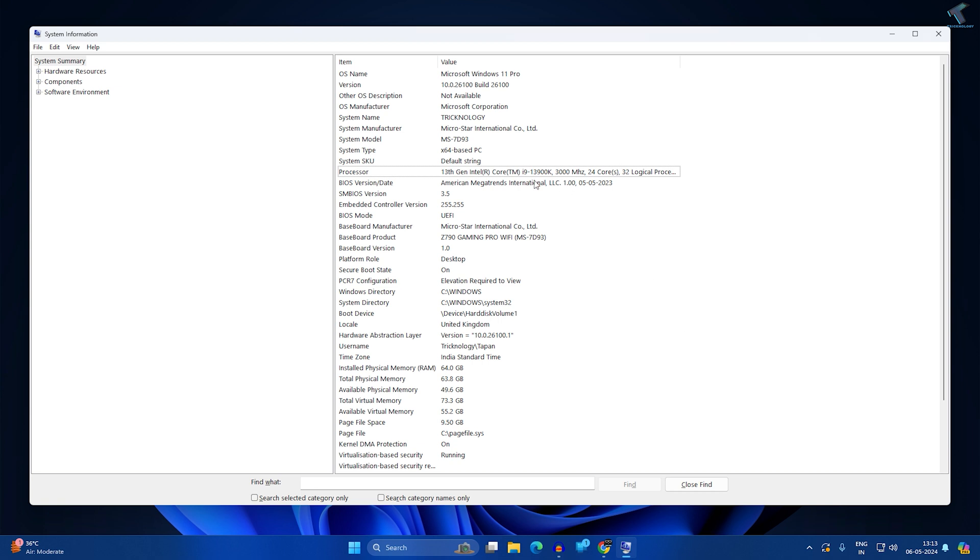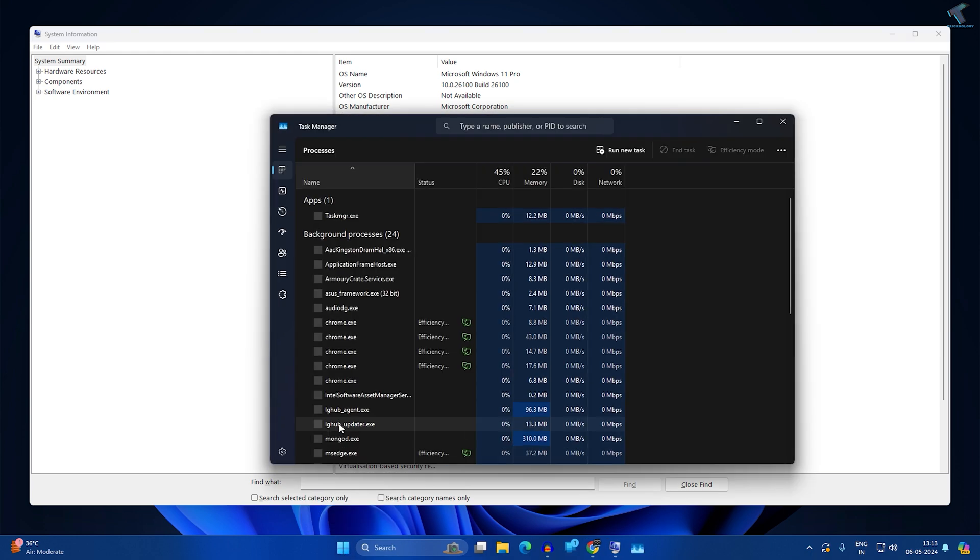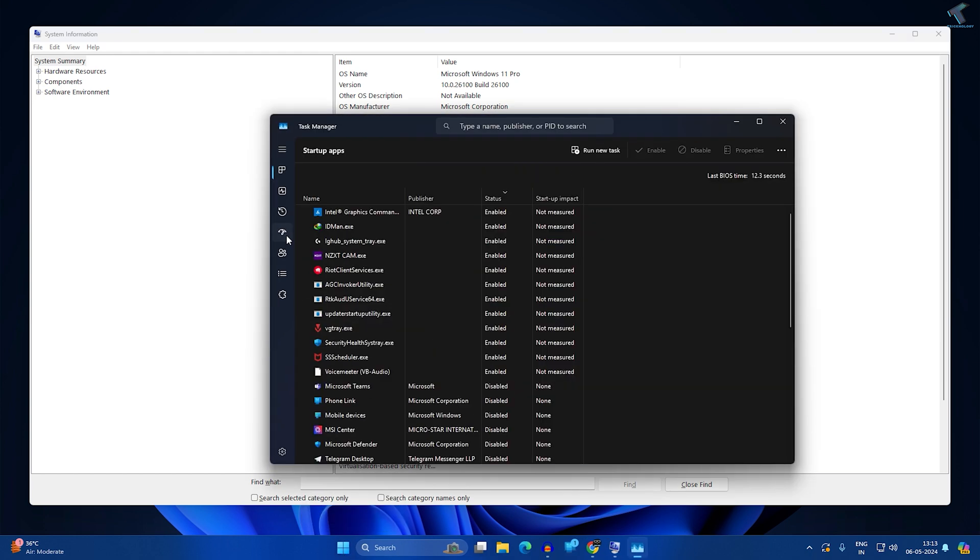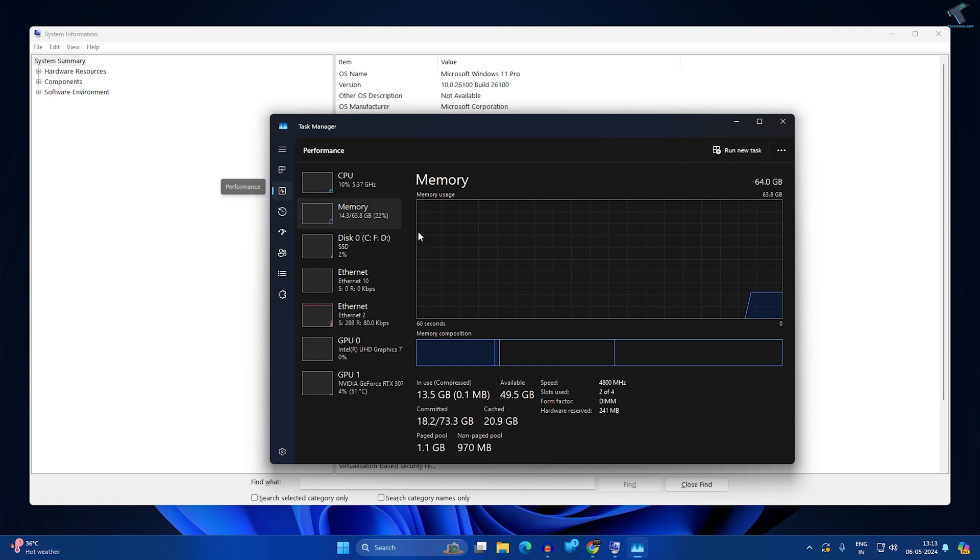You can also check your processor from Task Manager. For that, just right-click on your Start menu and click on Task Manager, then click on the Performance option.